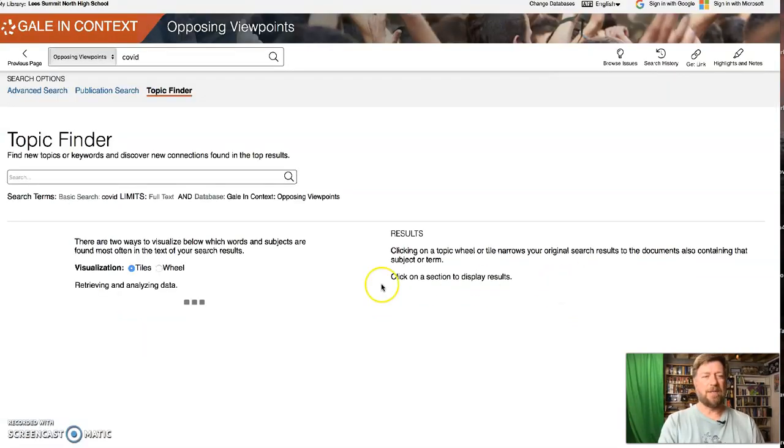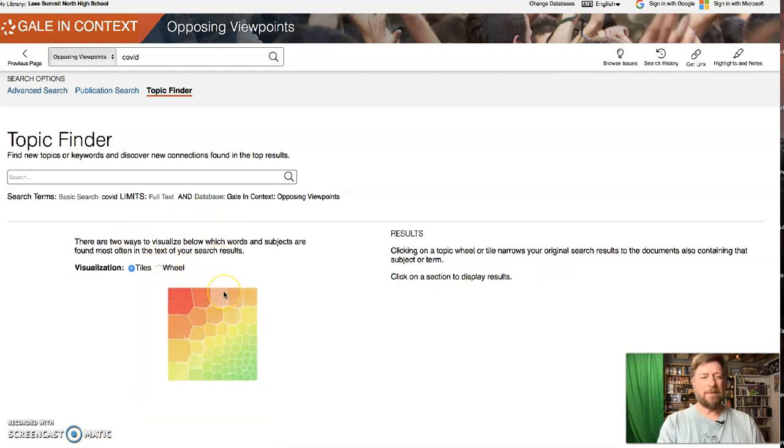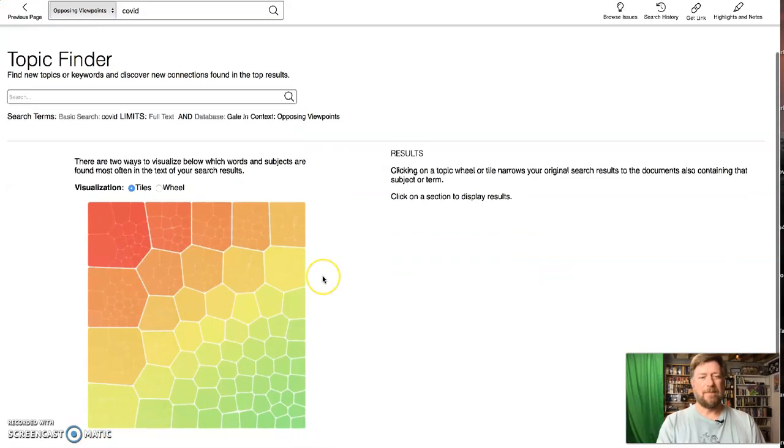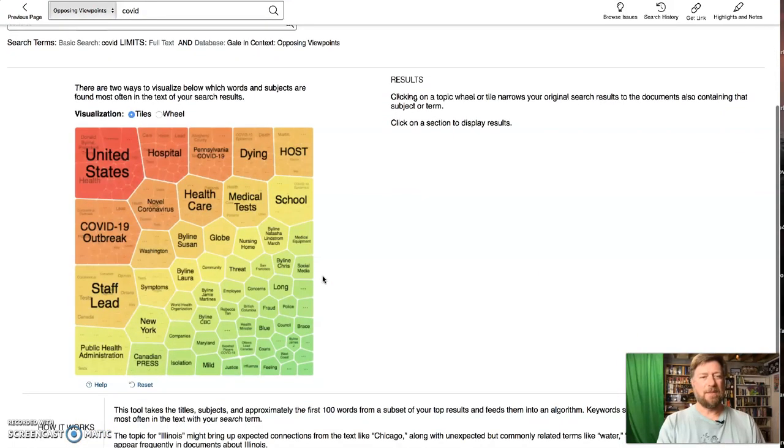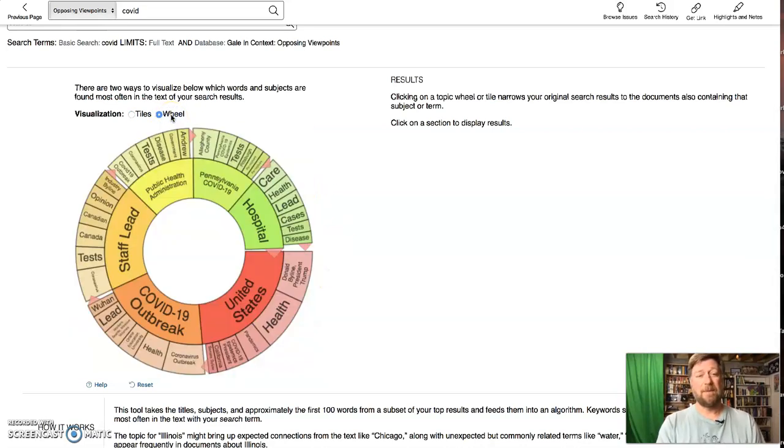It gives you two choices, either tiles or wheel. I personally prefer the wheel. You can pick whichever one you want.